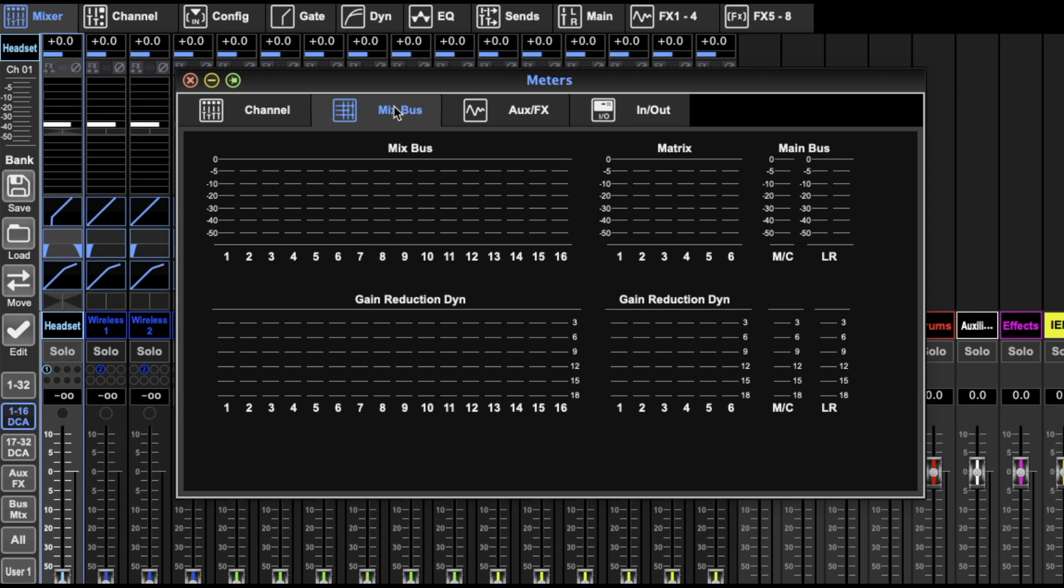Then we've got our mixed buses: your 16 bus, the gain reduction from the main mix, the matrix gain reduction, the main bus gain reduction.